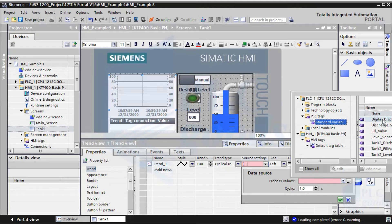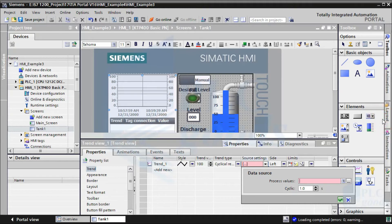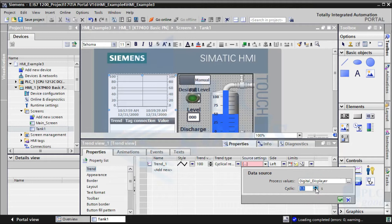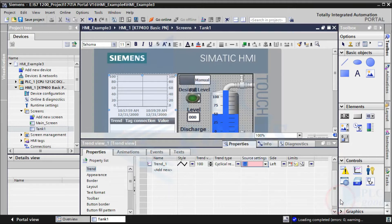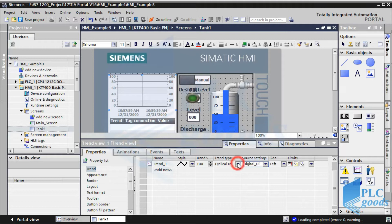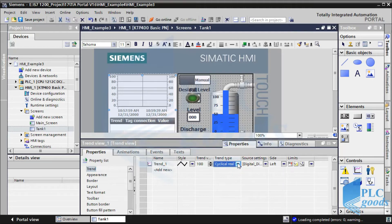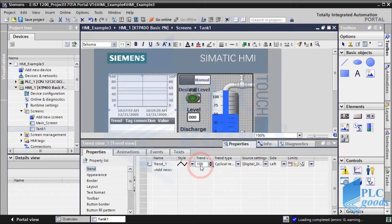Let me select this tag which stores the liquid level. The cyclic time is a periodic time which the trend reads and shows the selected tag value. Also we can change other settings like its trend data type or its range.